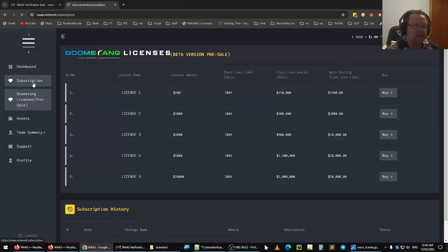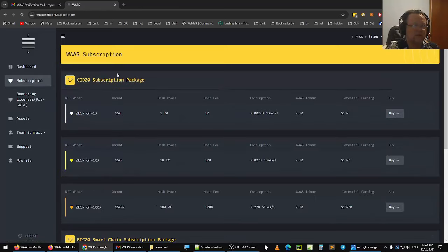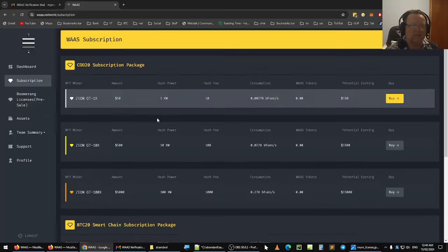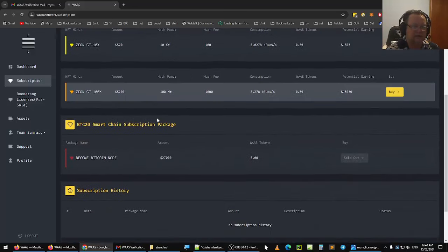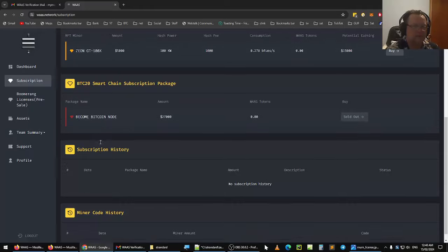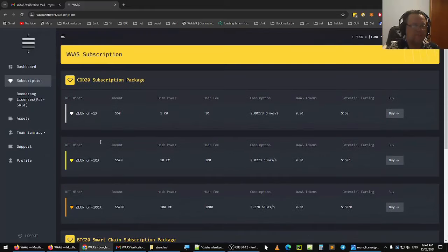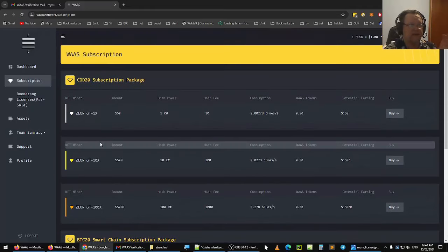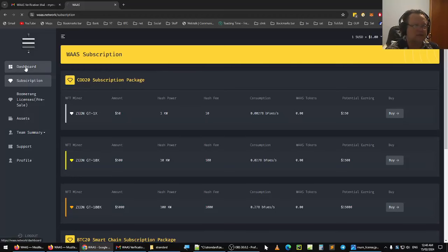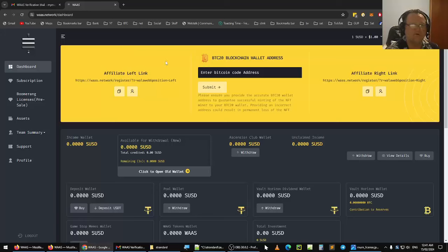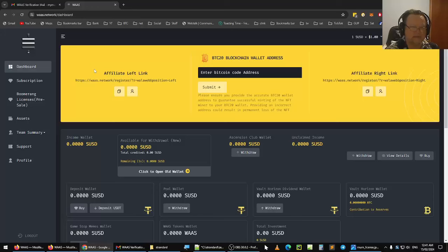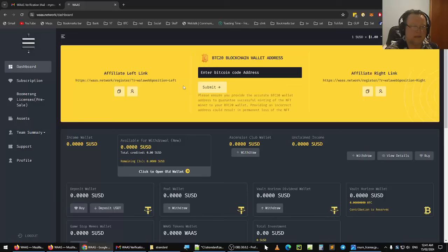And subscription, this is where you can get the Xeon miners. I haven't quite figured out how to do the Xeon miners yet, but I'm learning. So that is the dashboard for the We Are Satoshi network. I hope you found that interesting and informative. Get started today. You get yourself a wallet, enter in your Bitcoin code address here, and submit it. And you're ready to go.